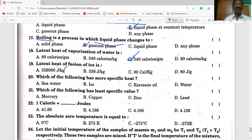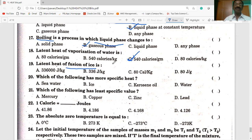The latent heat of fusion of ice — in CGS units it is 80 kcal per gram. 80 kcal per kg is not the answer.